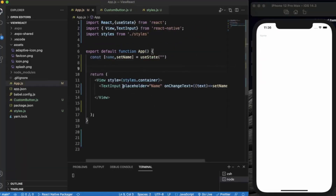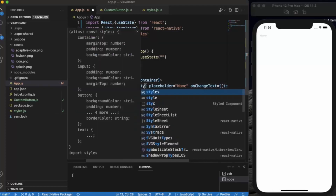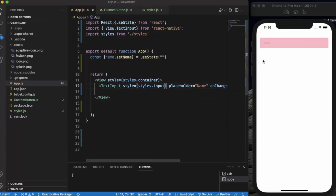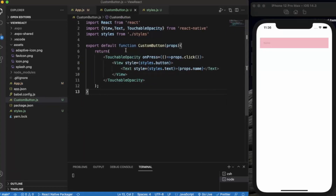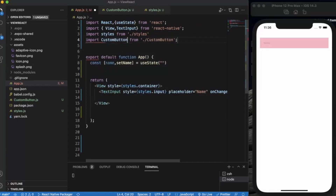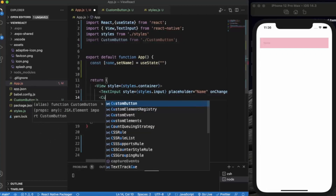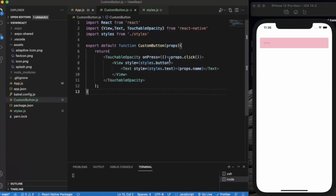In app.js, let me provide a style for the TextInput. To use this custom button we need to first import CustomButton from the custom button file. Then we can use this CustomButton — the name prop will be 'name'.